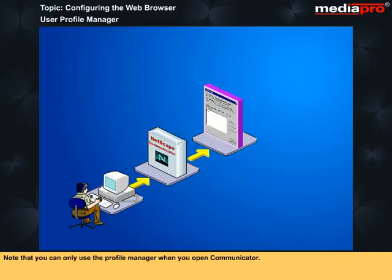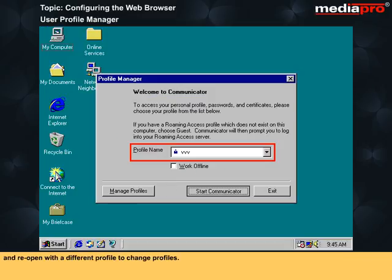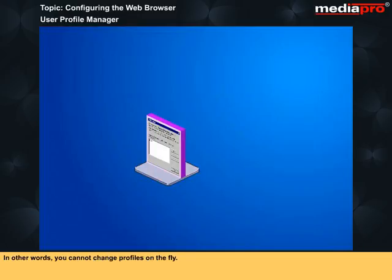Note that you can only use the Profile Manager when you open Communicator. Once opened, you have to close Communicator first and reopen with a different profile to change profiles. In other words, you cannot change profiles on the fly.